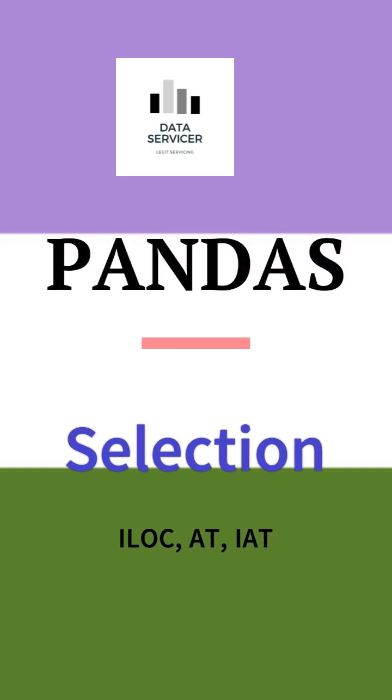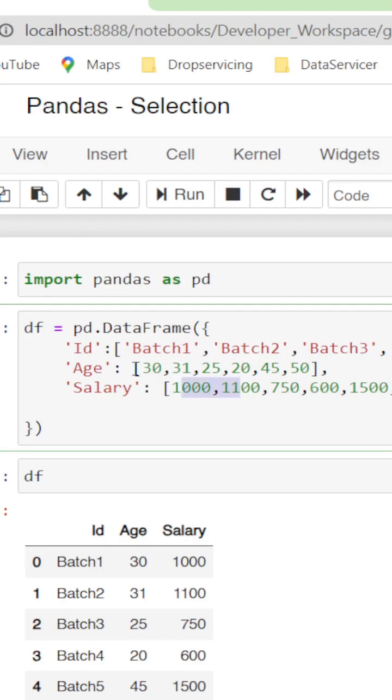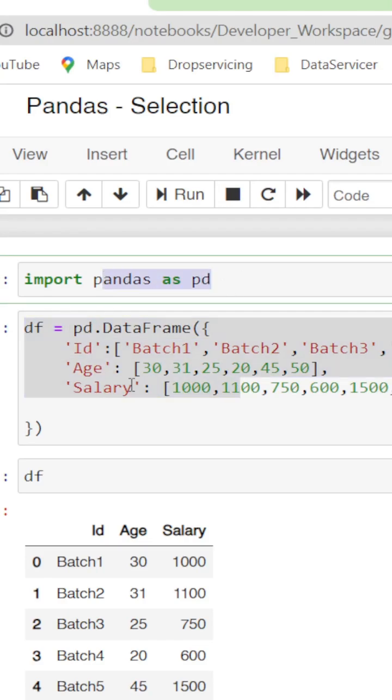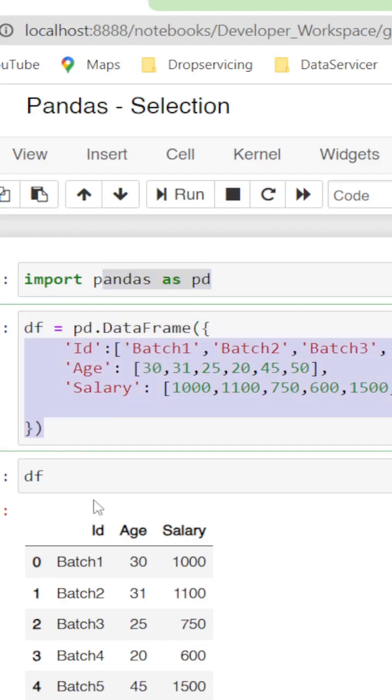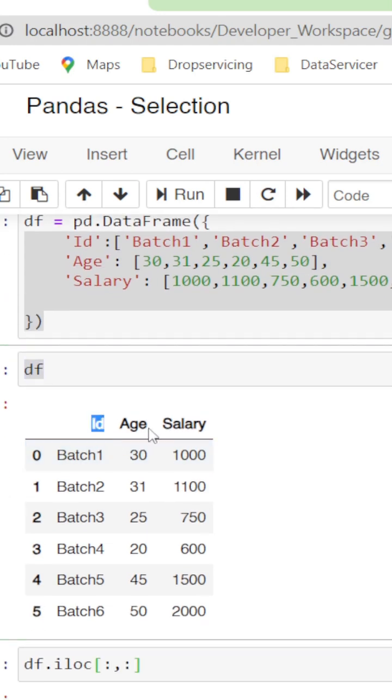Hello all, I'm going to explain selection scenarios in Pandas. In the past videos we've seen the locate function, that is loc. As usual, we need the pandas library. I have a dictionary converted to a data frame. We have three columns: id, age, and salary. We have six rows with index starting from zero.